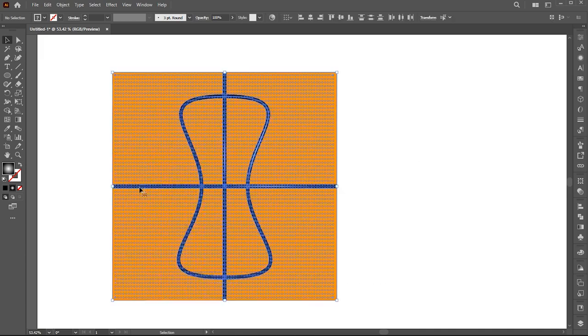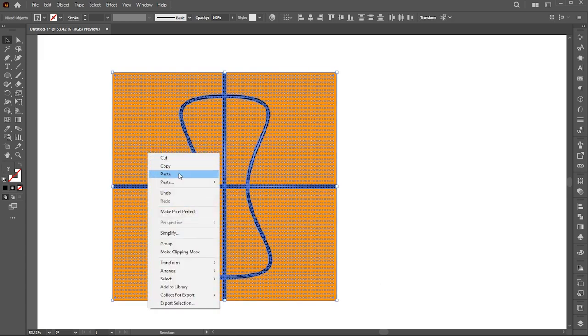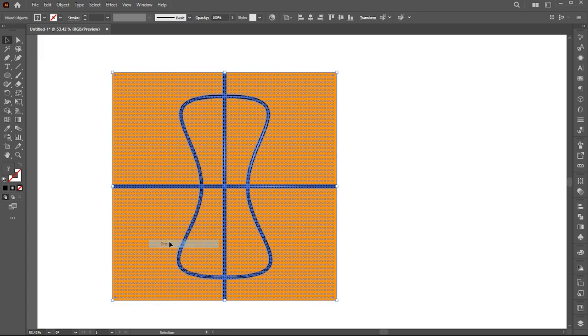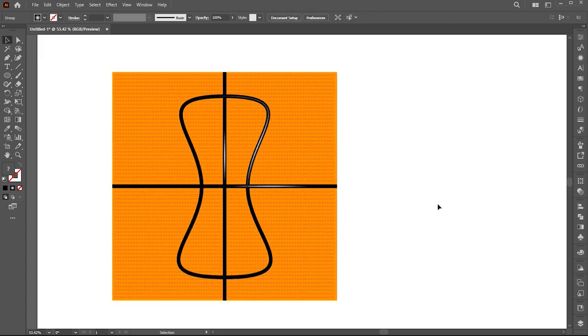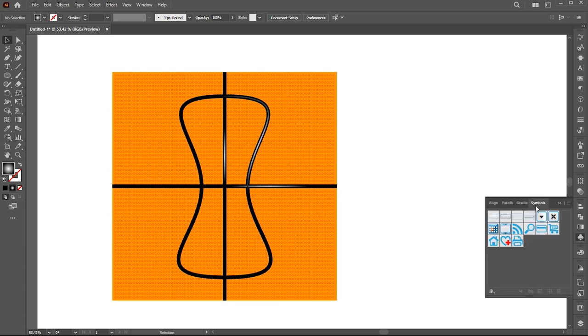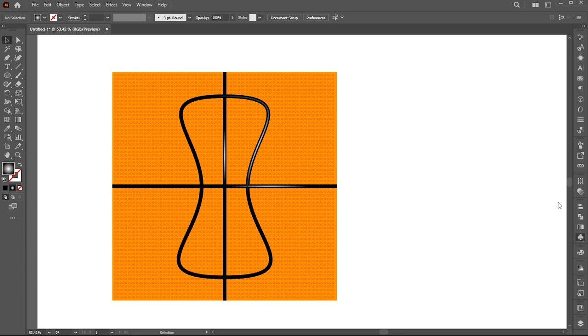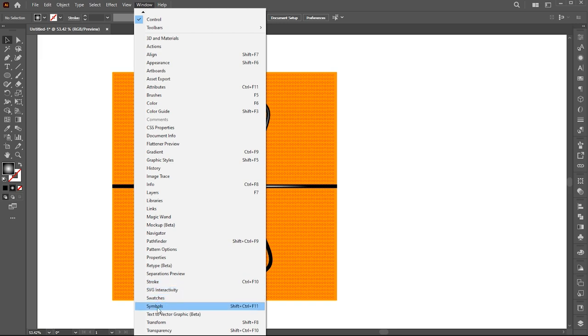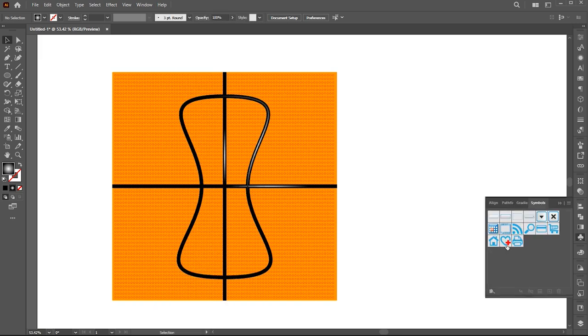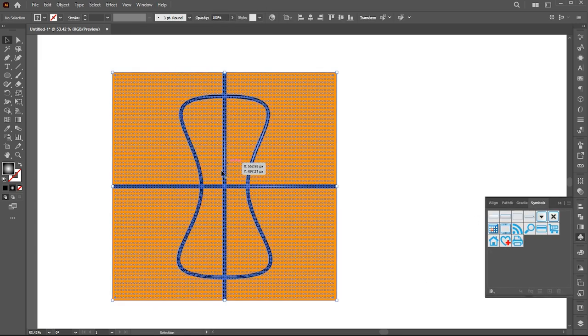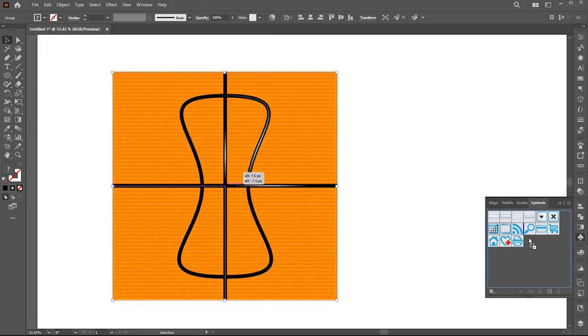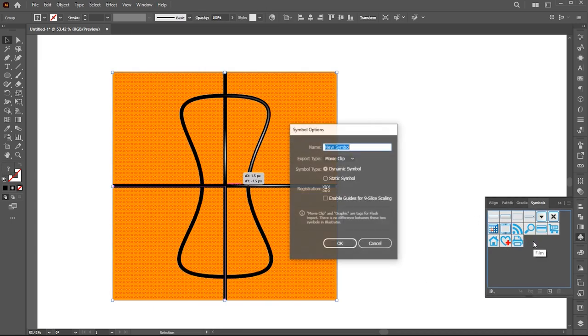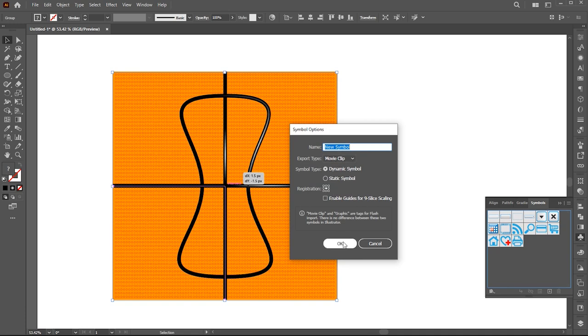Now select all, right click on it, and choose group. Open symbol panel. If it's not there you can bring this from the window menu. Drag this to symbol panel. Keep all the settings default and hit OK.